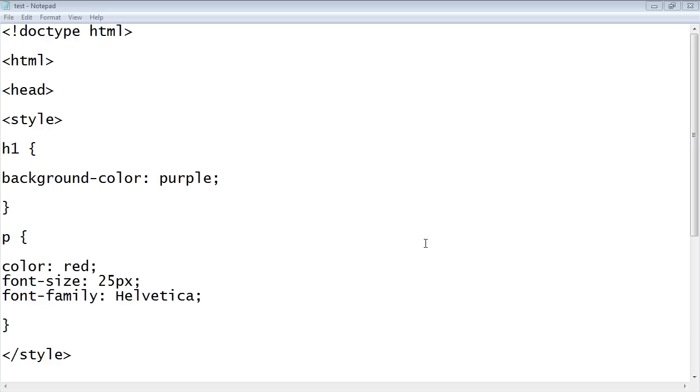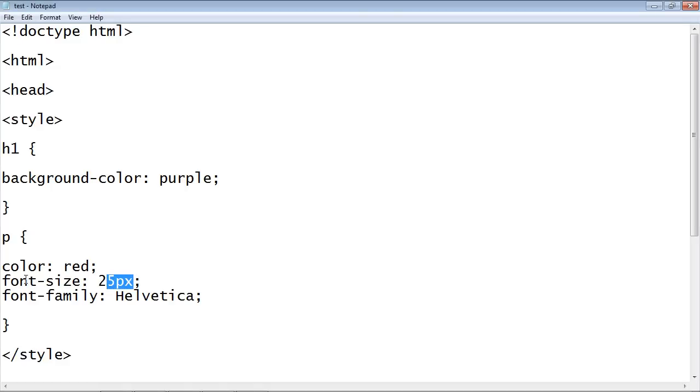And actually, let's switch back to the source for a minute. I forgot there was one more thing I forgot to say here. This px, when we changed the font size here, this px stands for pixels.